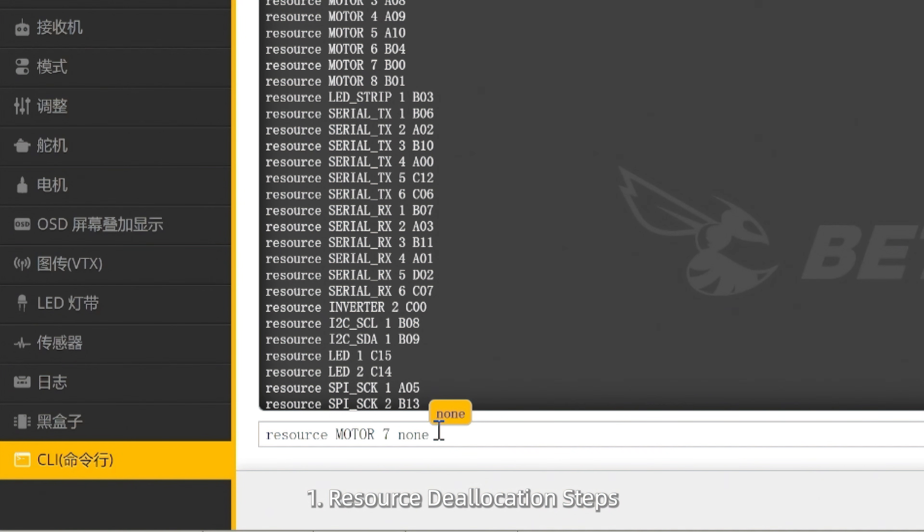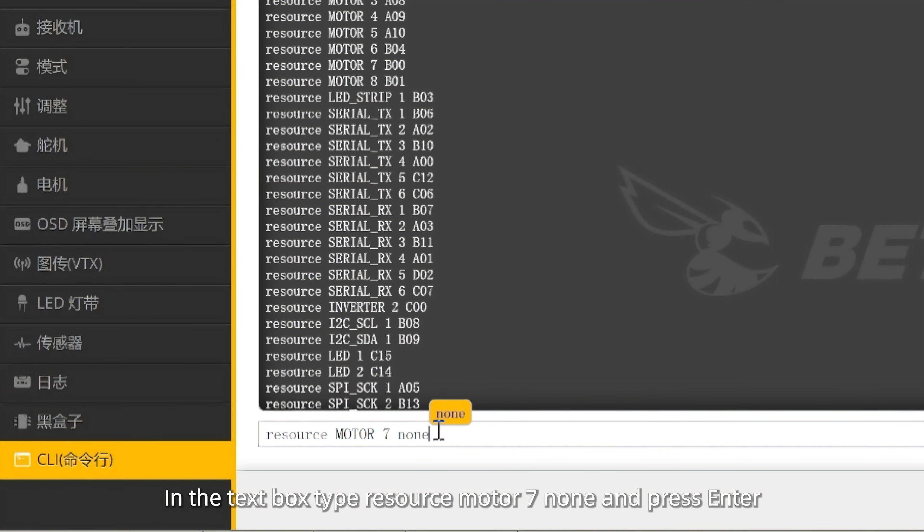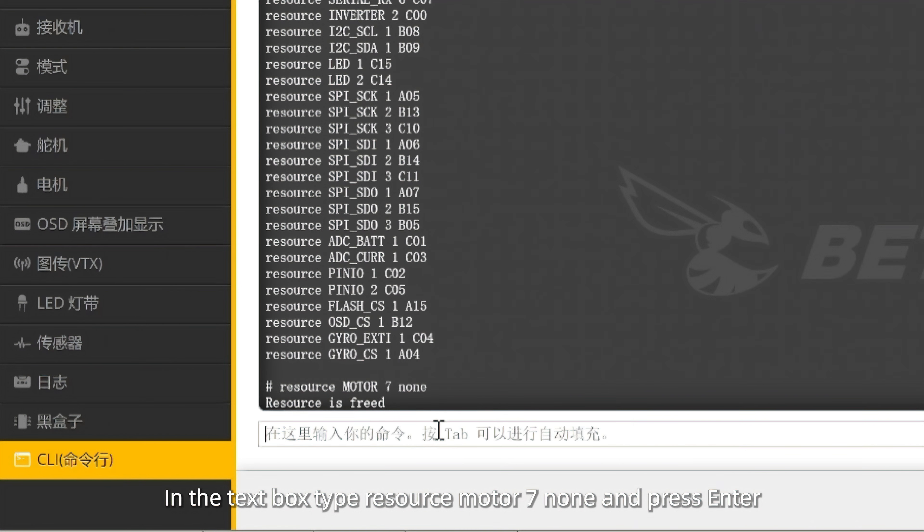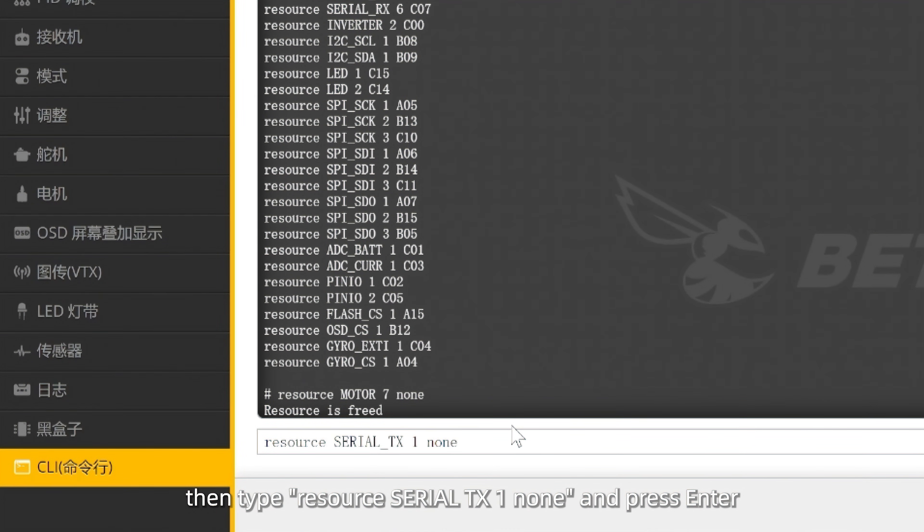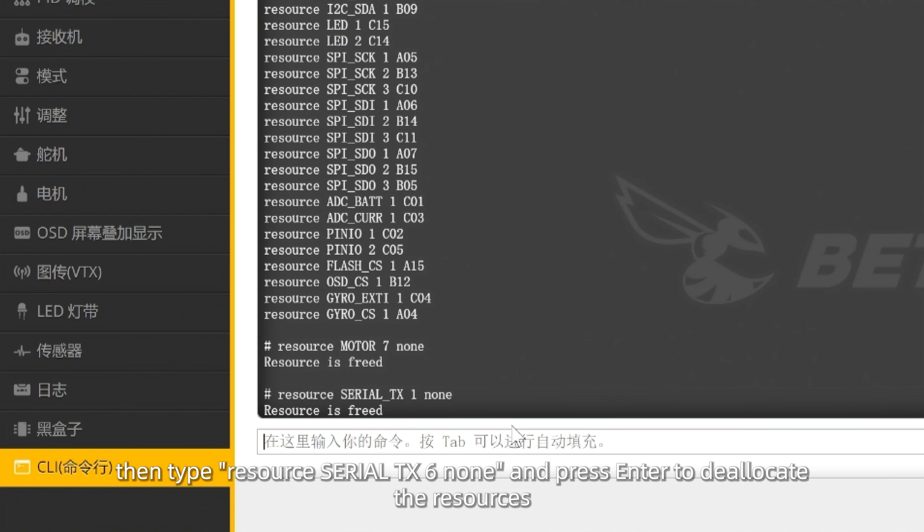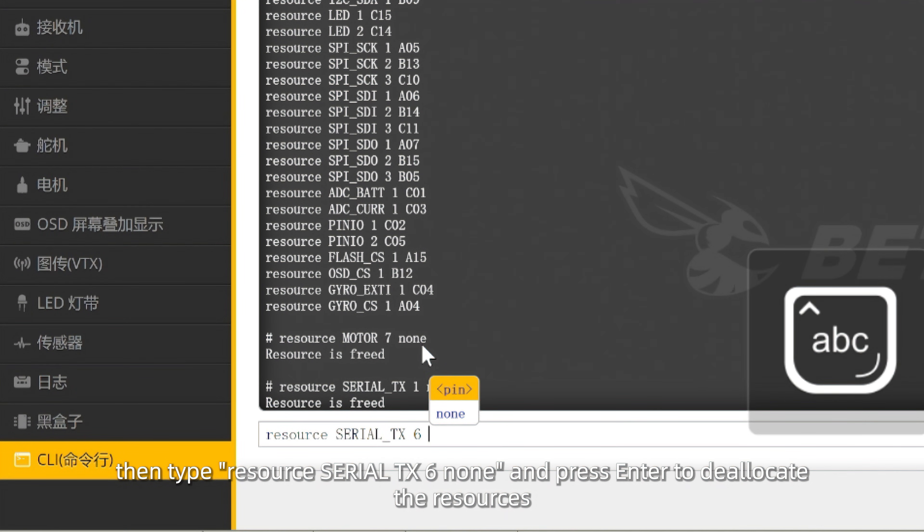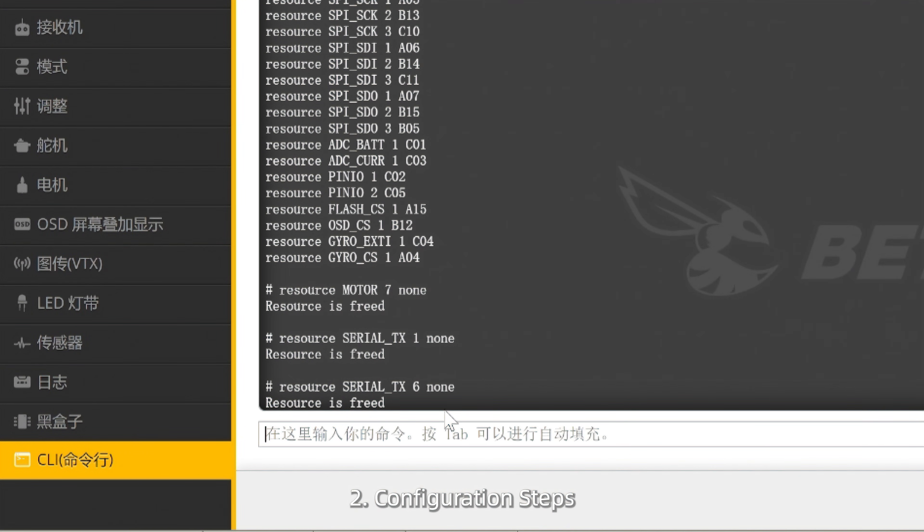Resource Deallocation Steps: In the text box, type resource motor 7 none and press enter. Then type resource serial TX1 none and press enter. Then type resource serial TX6 none and press enter to deallocate the resources.